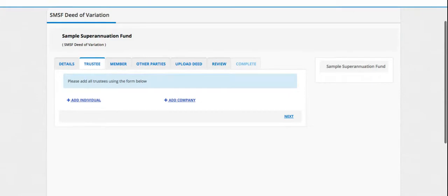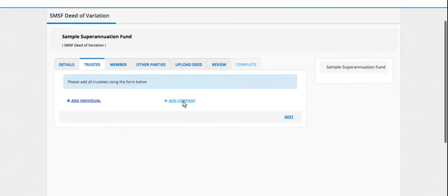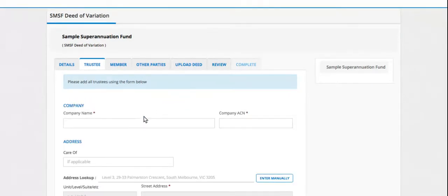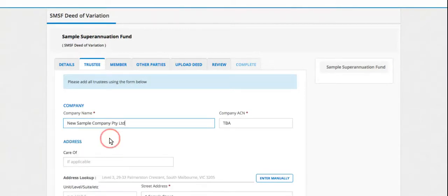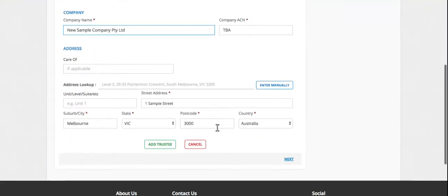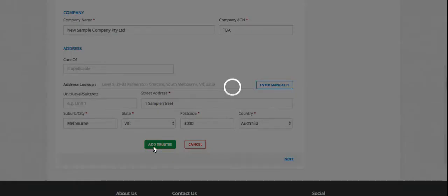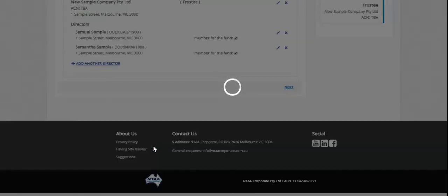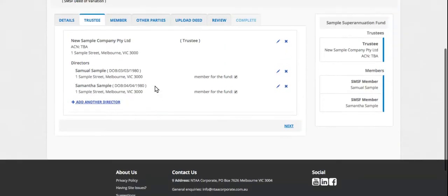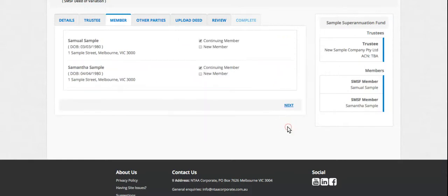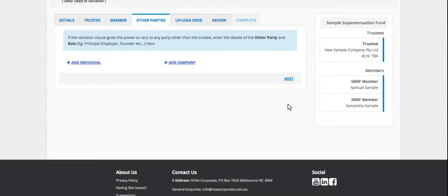And here we will enter the trustee details. I'm just going to select a company that has been stored in the system already. It comes along with the director's details, otherwise when you're entering a company you add the directors and then whether those directors are members of the fund. The members will show up in the member tab.